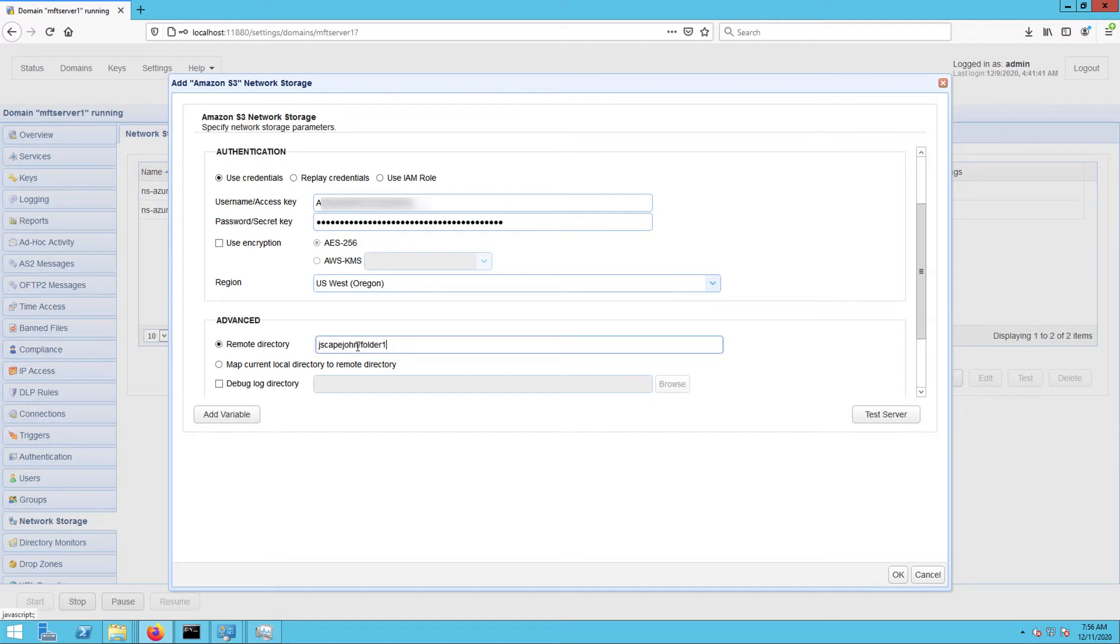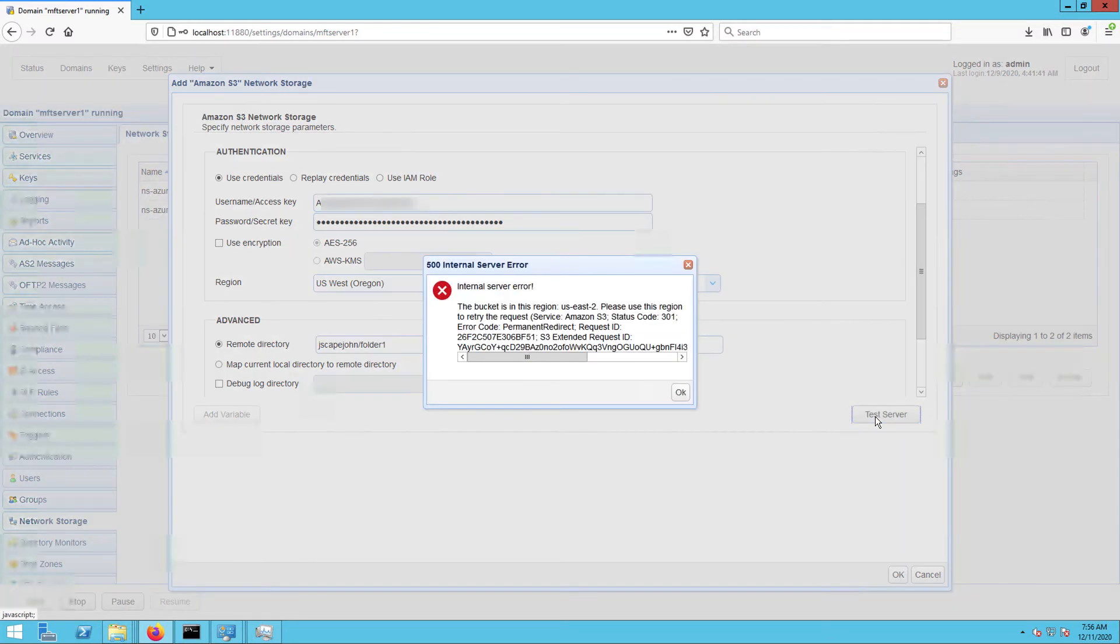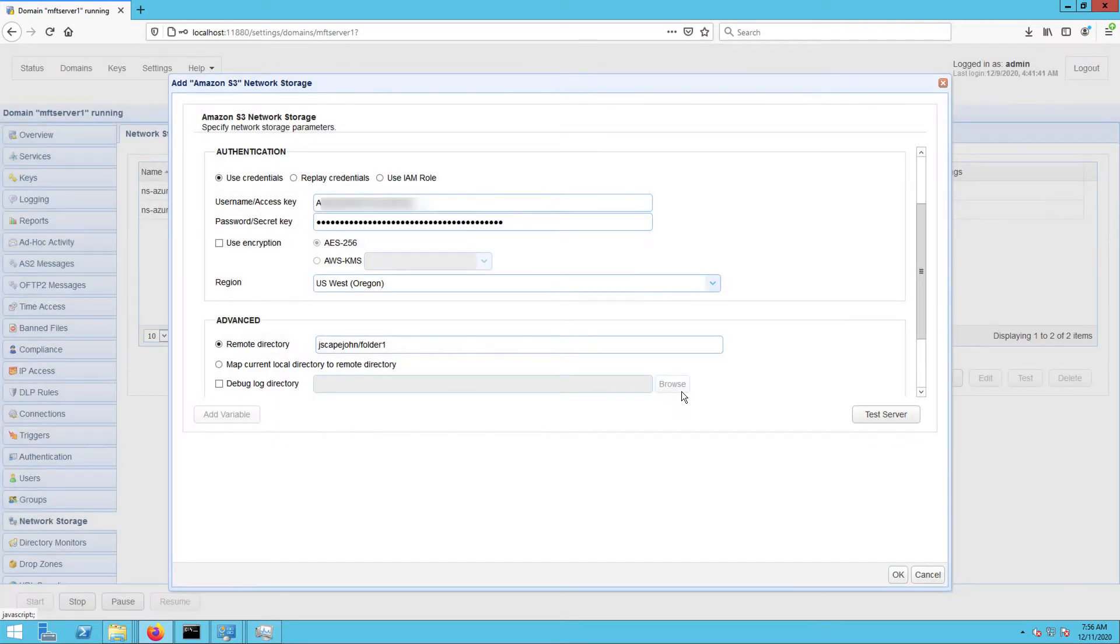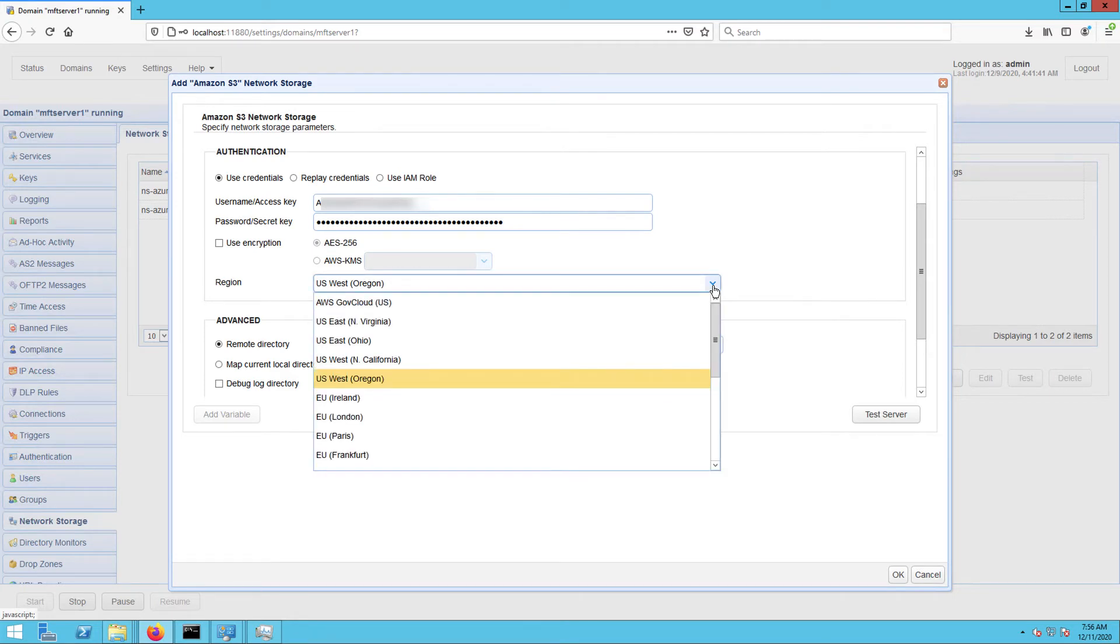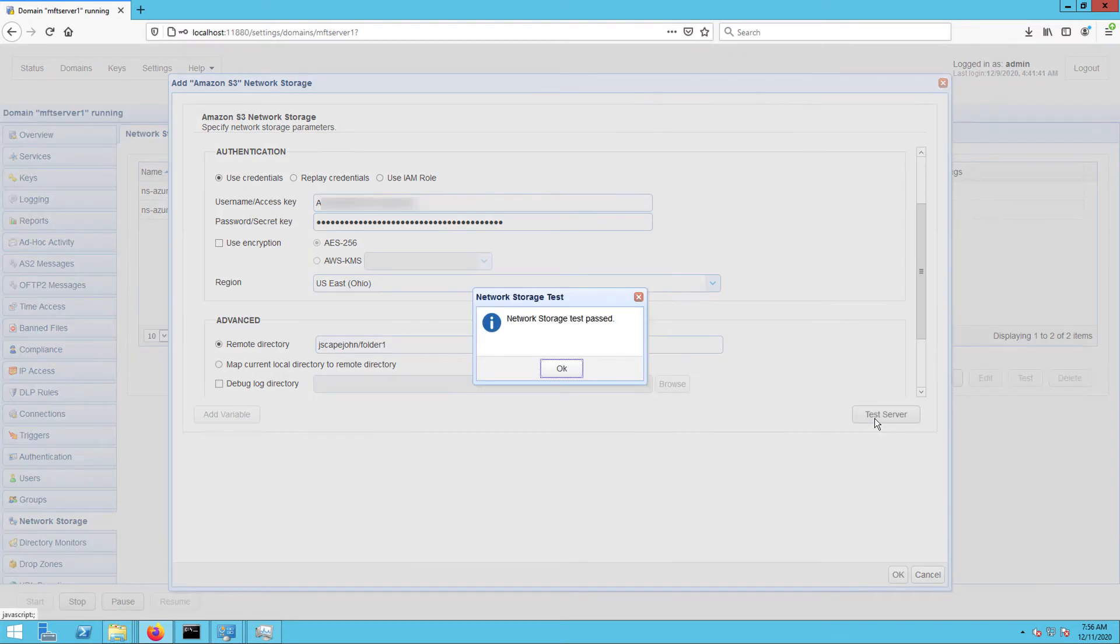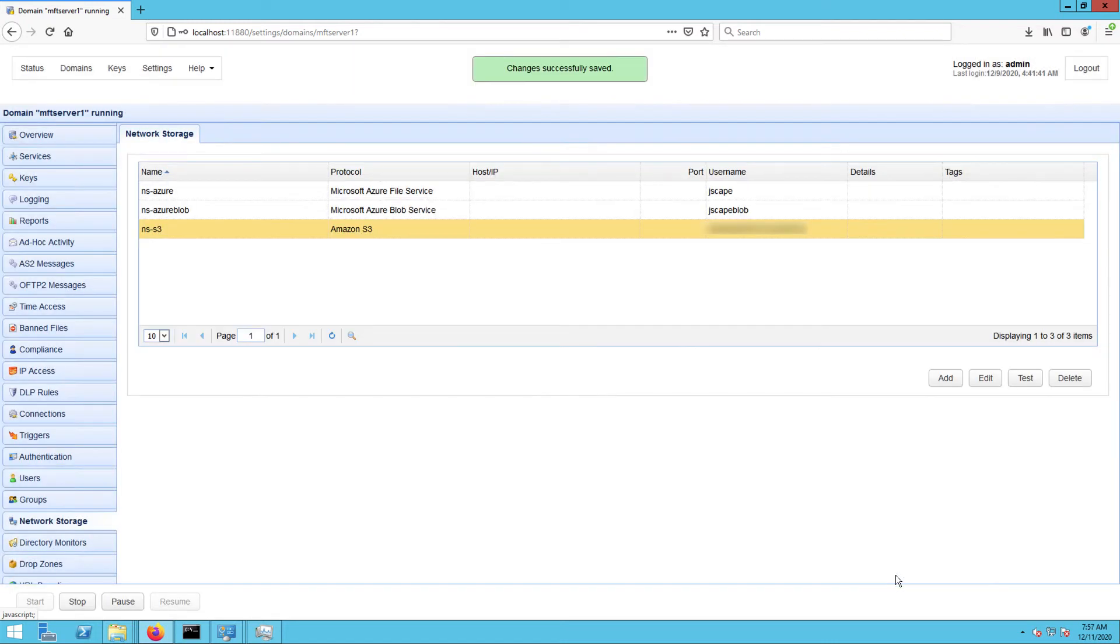You may test the connection between your Jscape MFT server instance and your AWS S3 bucket by clicking the test server button. Now, if you encounter an error like the one shown below, try checking the region associated with your AWS S3 bucket and see if it matches the region selected in the region drop-down list. Change it if they don't match. Click the test server button again. And if the test succeeds, click OK until you're back at the main screen.